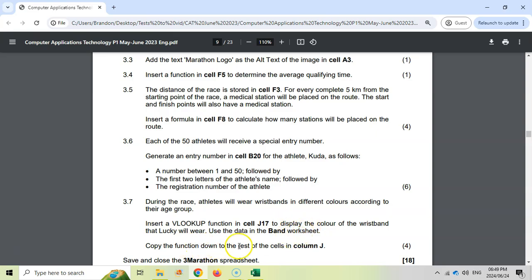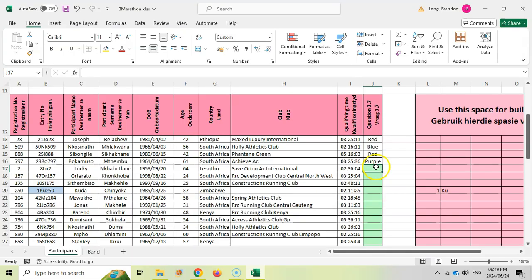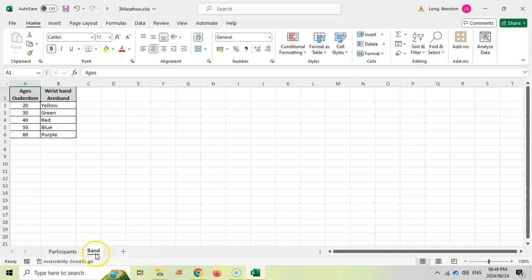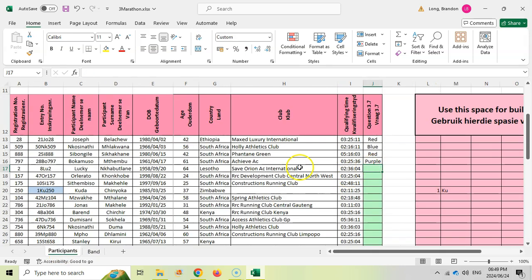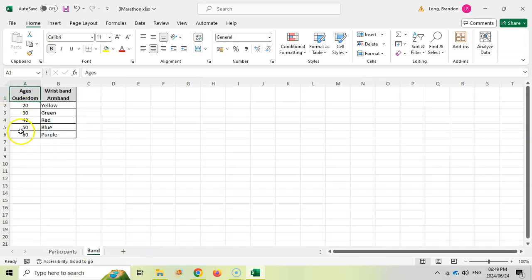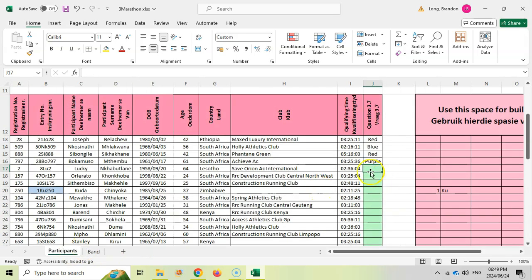Use the data in the band worksheet. Copy the function down to the rest of the cells in column J. If we come here to the band, how do we know? So the age determines the band. If I come over here, we're going to look at the age of the person. So 64 for Lucky technically means they must be wearing a purple band. So let's see we get the right answer.